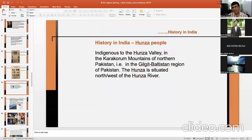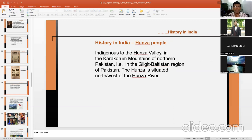The Hunza tribe will be discussed in detail in the next lecture. This lecture ends here, and your questions are welcome. Thank you.